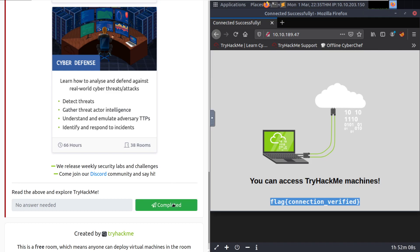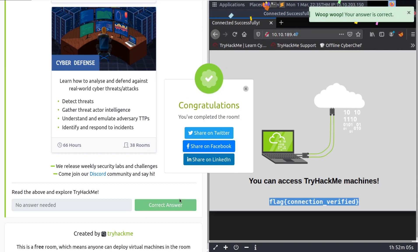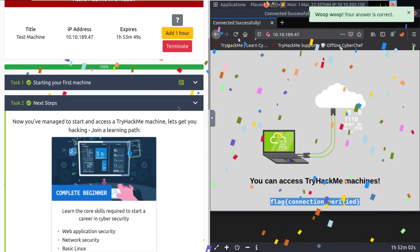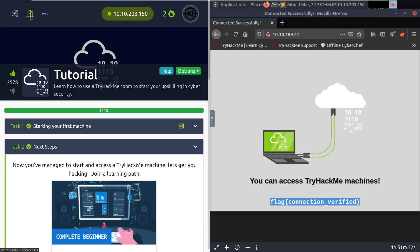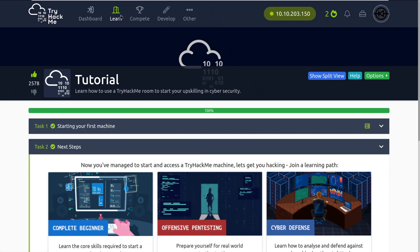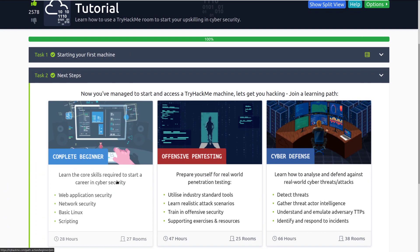We can go ahead and mark this as completed since we've read the above and we're ready to explore TryHackMe. Make sure that you terminate this machine because we don't need it anymore — but keep your attack box open. You can click the learn button to explore modules, or go straight into a path for a guided learning experience. If you have any questions, feel free to hop into the Discord or subreddit and start asking. Until next time, happy hacking!